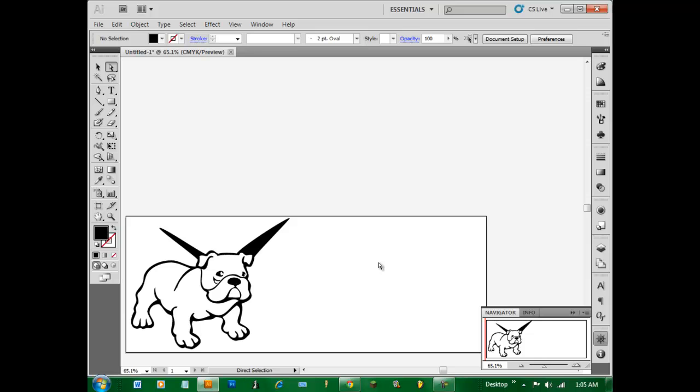So that is how you use the live tracing tool. I can give a more detailed explanation in the future, but for now that's just the basics of it. Thanks for watching guys.